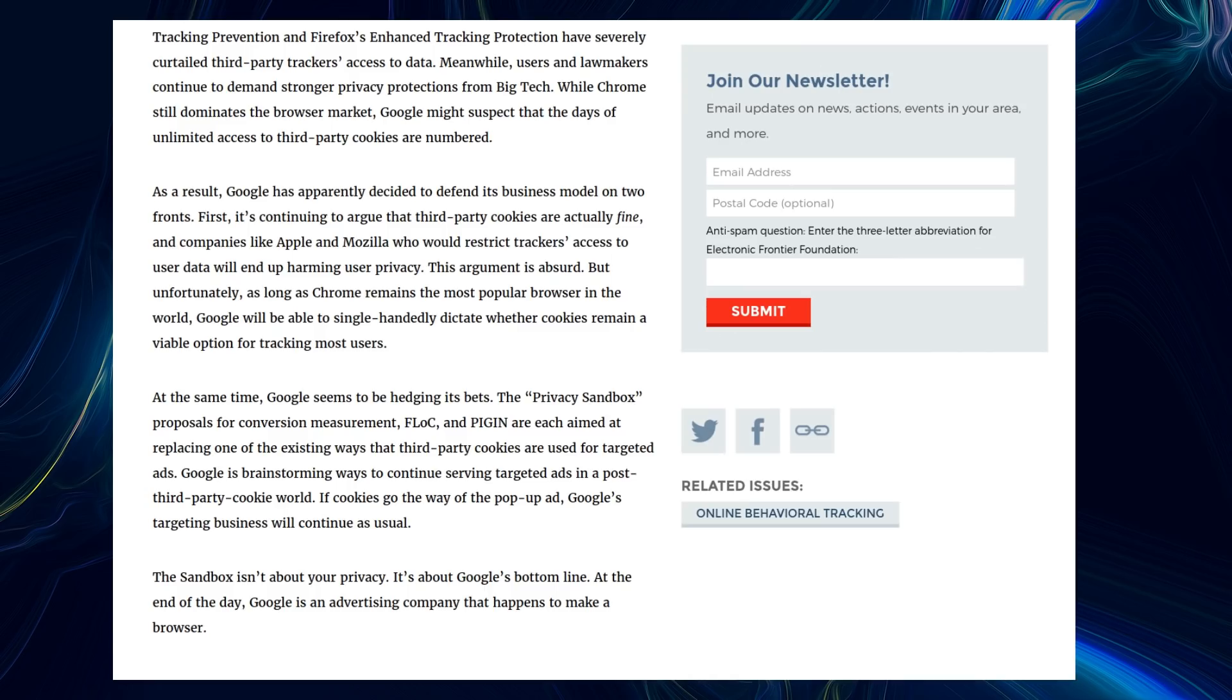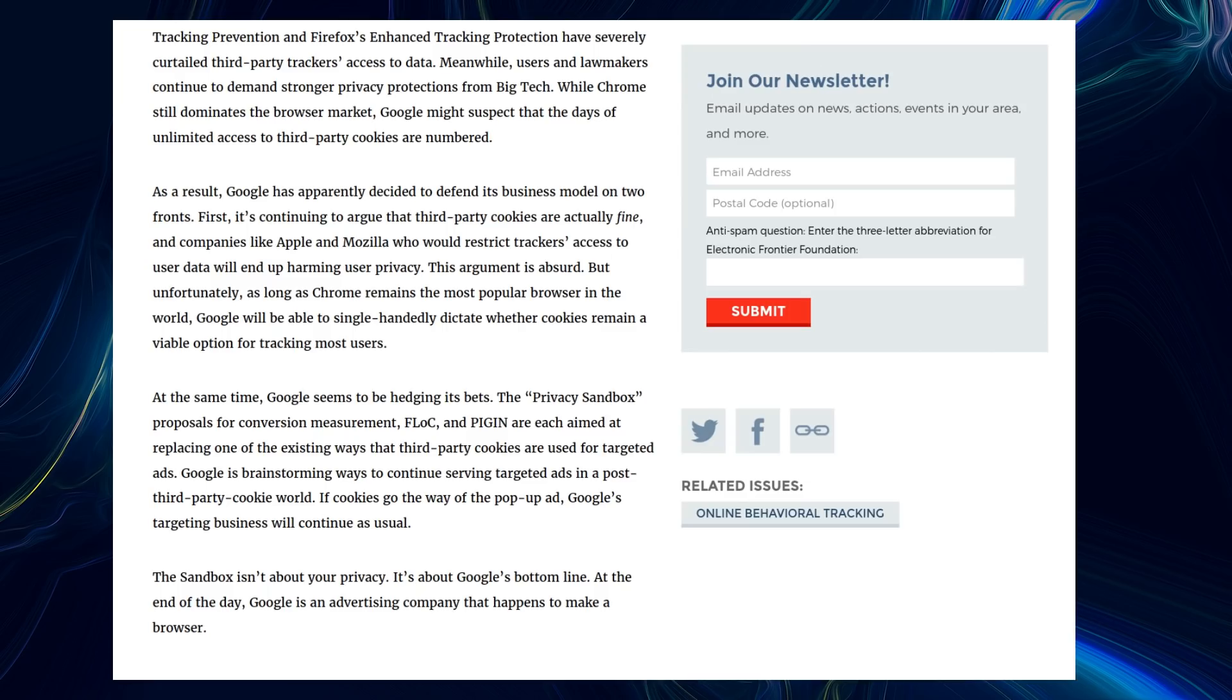As a result, Google has apparently decided to defend its business model on two fronts. First, by continuing to argue that third-party cookies are actually fine, and companies like Apple and Mozilla, who would restrict trackers' access to user data, will end up harming user privacy. This argument is absurd. As long as Google remains the most popular browser in the world, Google will be able to single-handedly dictate whether cookies remain a viable option for tracking most users.